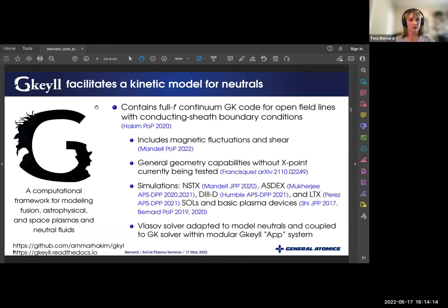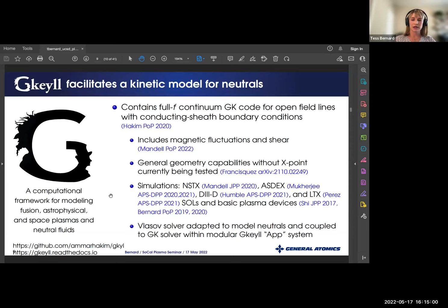The Gkeyll framework is a computational framework for modeling fusion, astrophysical, and space plasmas as well as neutral fluids. In this work we're using the full-F continuum gyrokinetic solver for modeling open field line plasmas with conducting sheath boundary conditions. It includes capabilities for magnetic fluctuations and shear, as well as general geometry for scrape-off layers — currently without the X-point. It's been used to model tokamak scrape-off layers from NSTX, ASDEX, D3D, and LTX, as well as basic plasma devices such as LAPD and Texas Helimac. The Vlasov solver has been adapted to model neutrals and coupled to the gyrokinetic model using Gkeyll's modular app system.